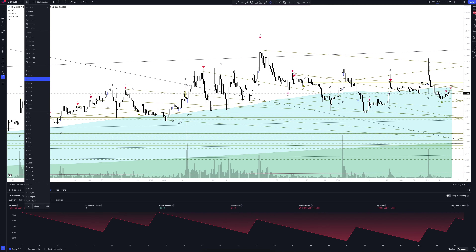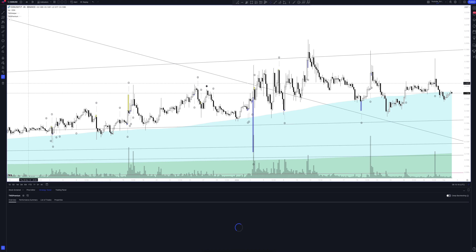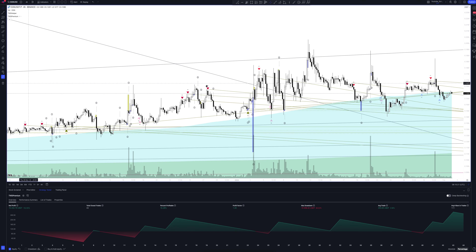Now let's open one of the popular timeframes: the 4-hour chart. It is not very agile but the signals here are quite powerful — they are the strongest for fast-moving assets. We also need to talk about blue triangles: these are volume signals. They appear when the trading volume exceeds the average value by several times, which usually confirms the direction of price movement.